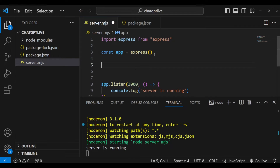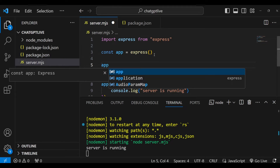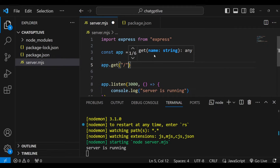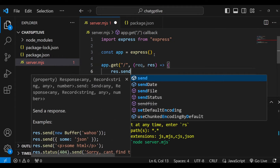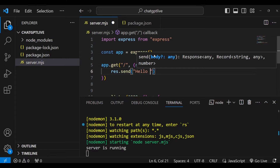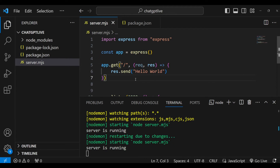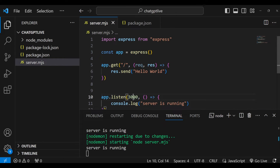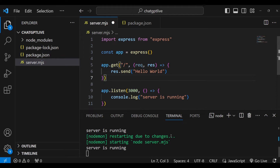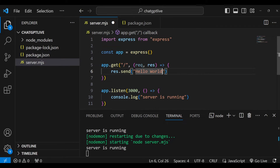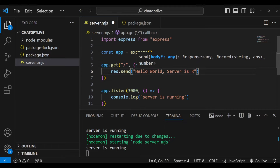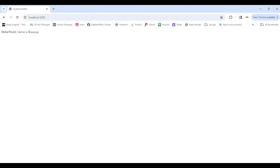Now I'm going to create a GET endpoint at the root path with request and response parameters, and we'll just send back the text 'Hello World' to test that our server is running fine on port 3000. I'll go to my browser and open localhost:3000, and you can see it responds with 'Hello World'. Any changes I save are reflected immediately, so our app is working fine.